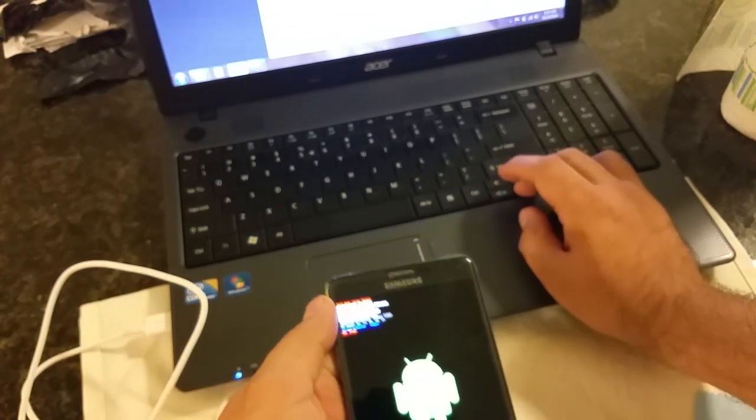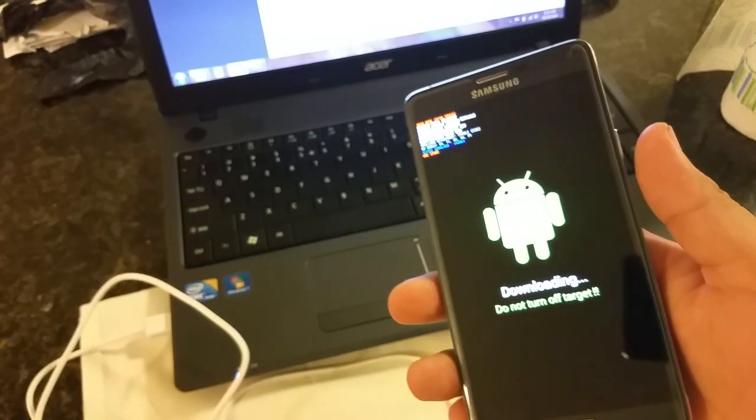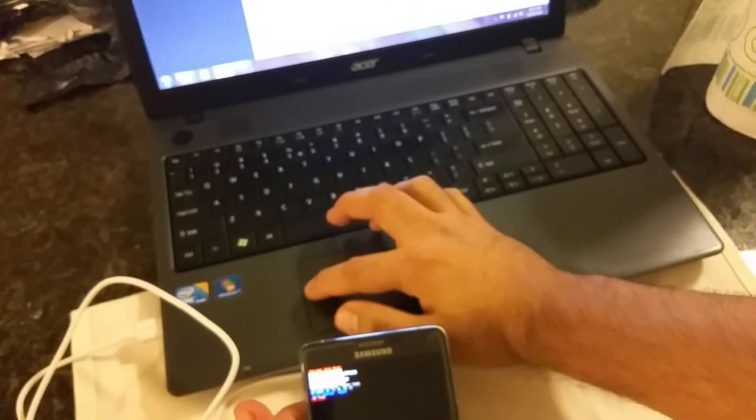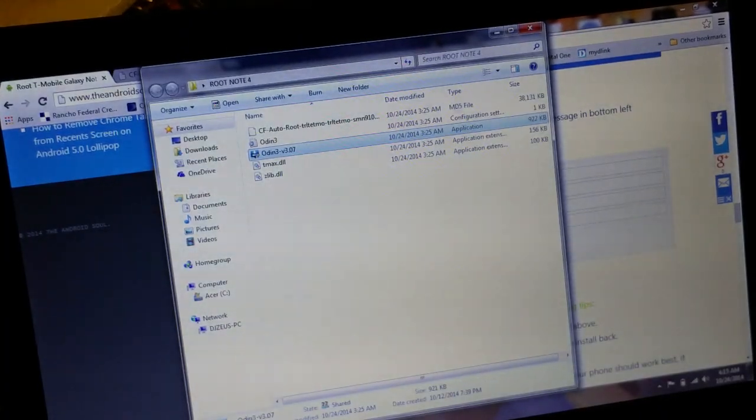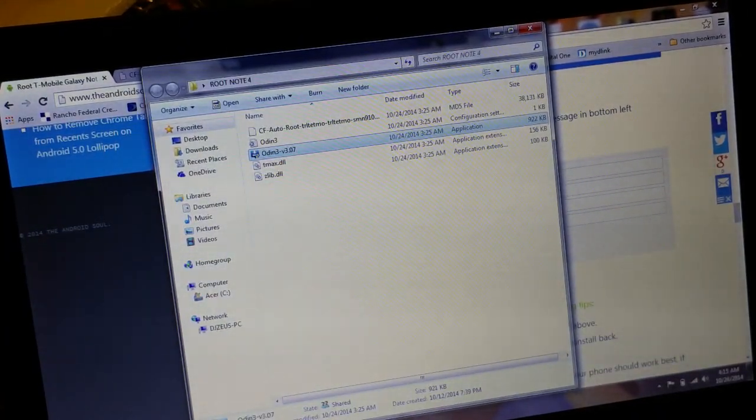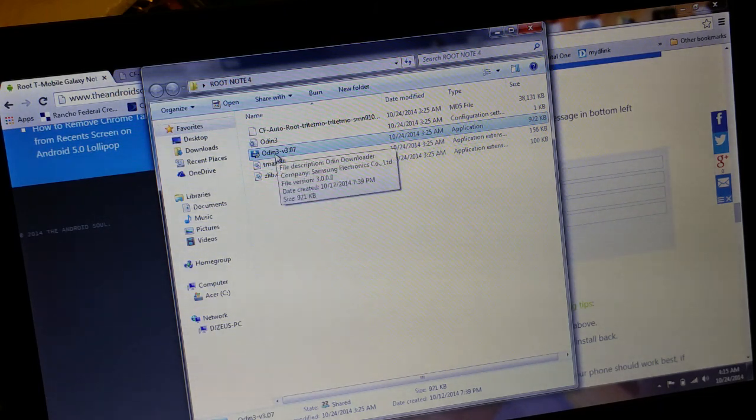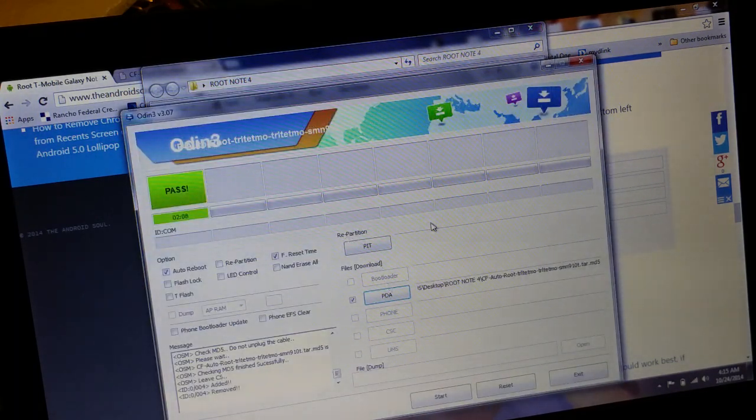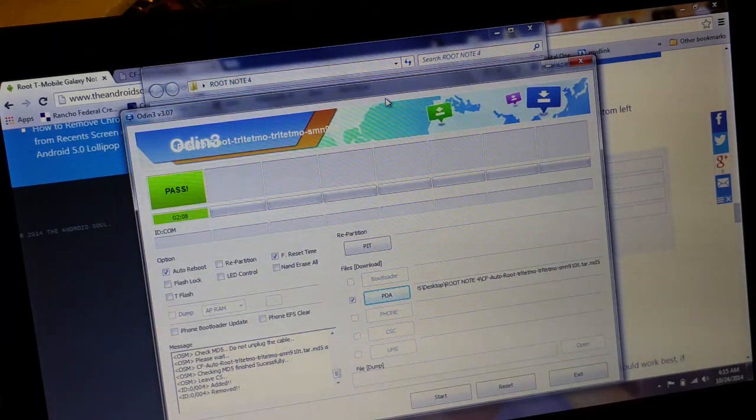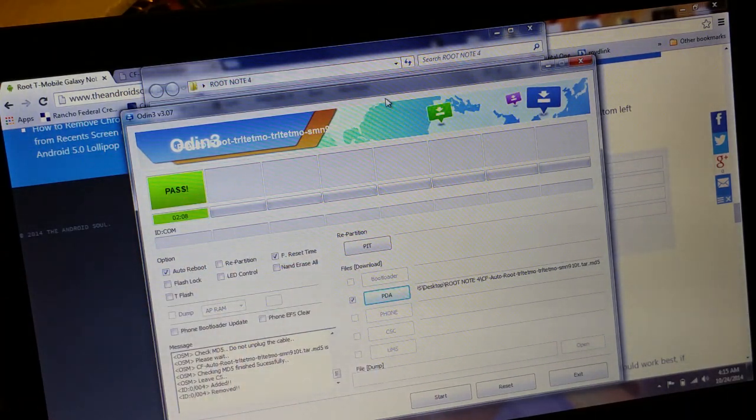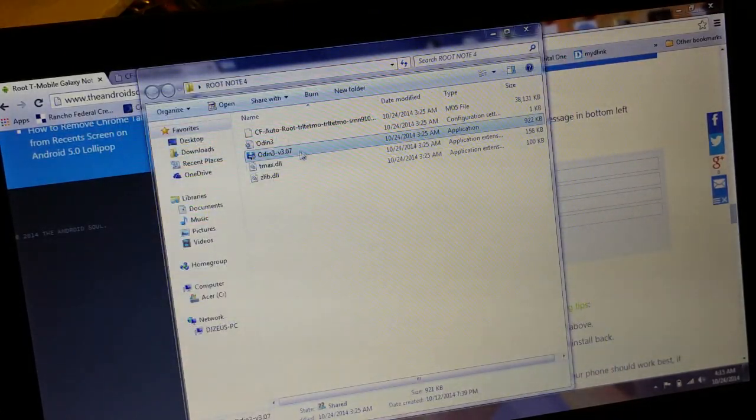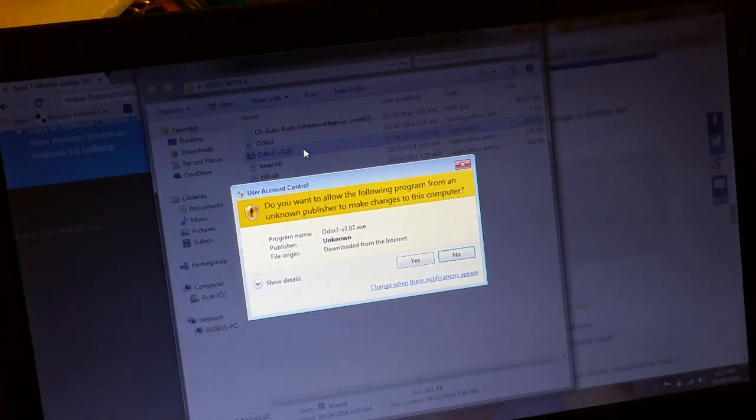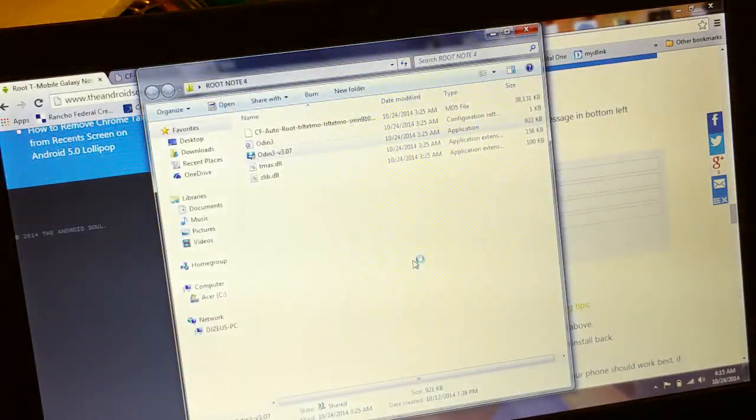From here, go back into your extracted folder, or wherever it is that you extracted that stuff from the zip file, and you're going to want to open Odin 3 V 3.07. Once you open that, I already have it open, this will pop up. As you can see it says pass already, cause that's from when I did my phone. Let me go ahead and close this just in case and I'll reopen it. This little thing will pop up, just click yes.